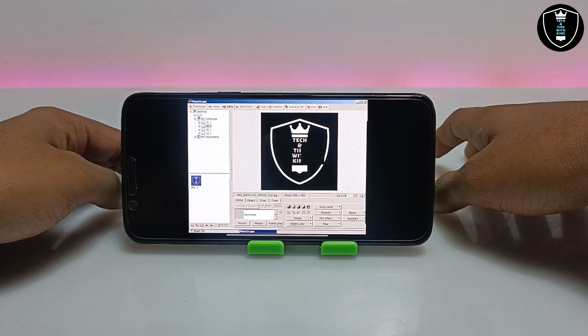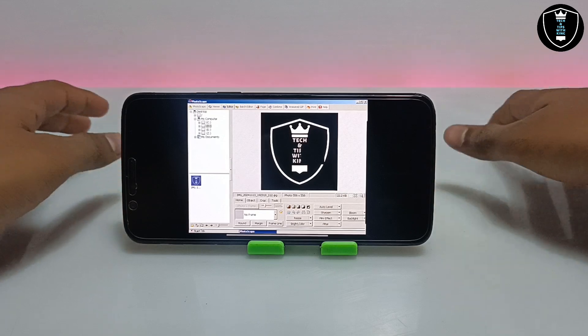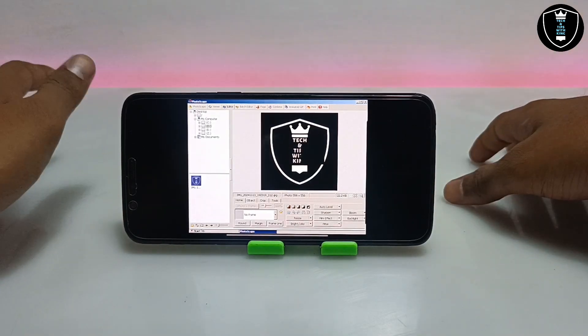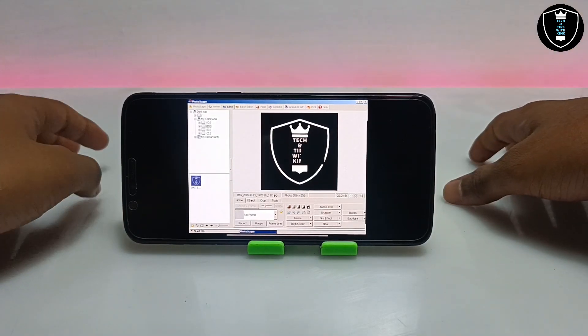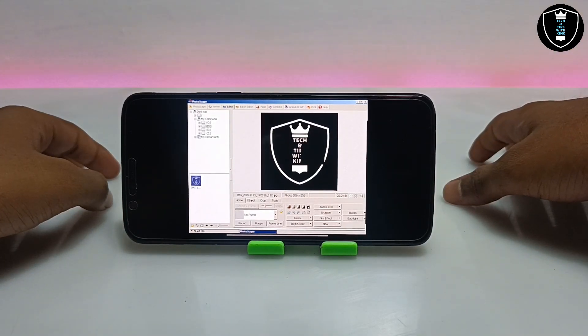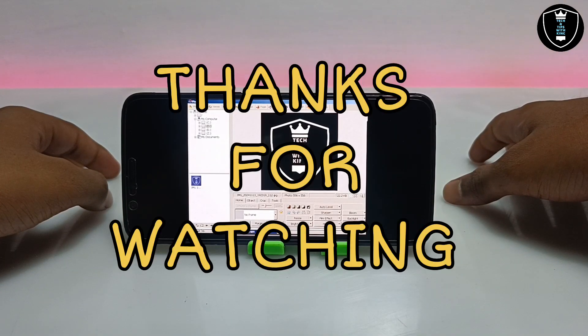That's it for this video. Thanks for watching. Please subscribe to my channel, like this video, and share this video. For any questions or problems, let me know in the comments. Thank you.